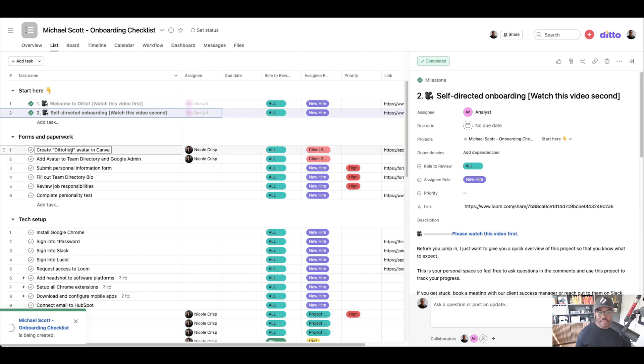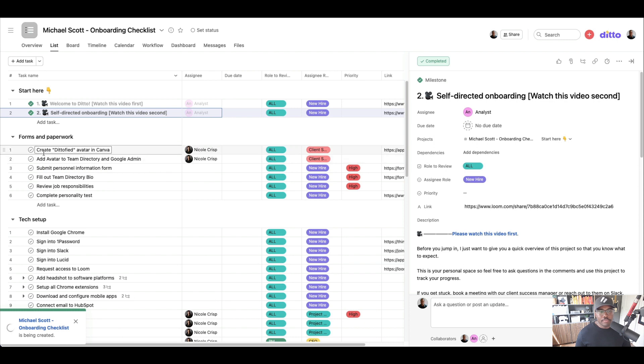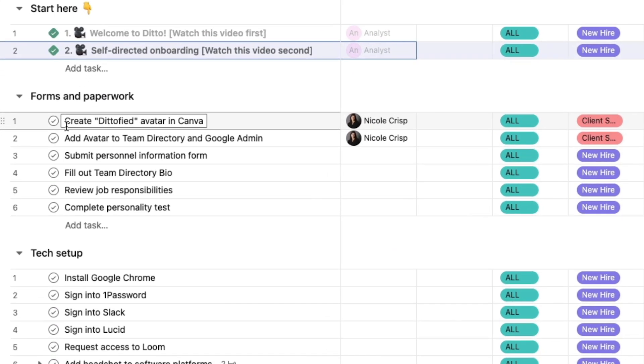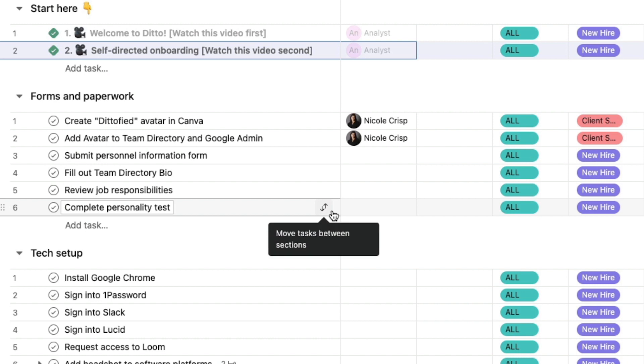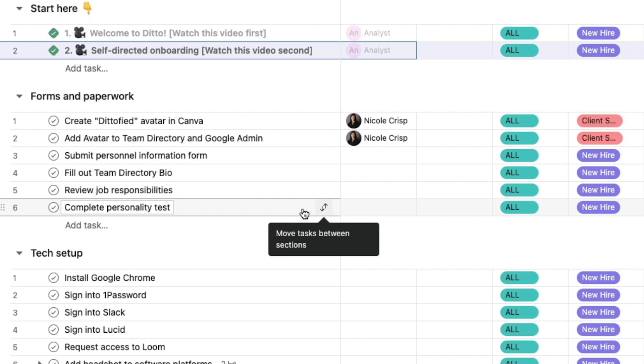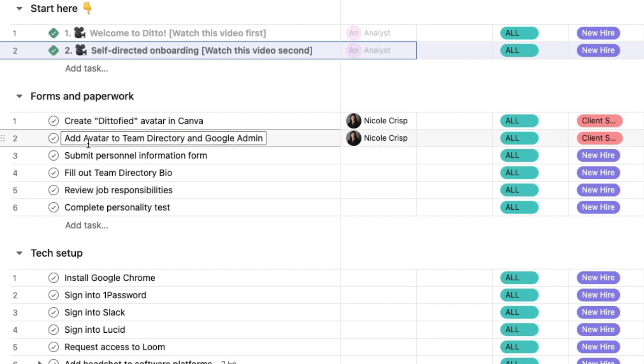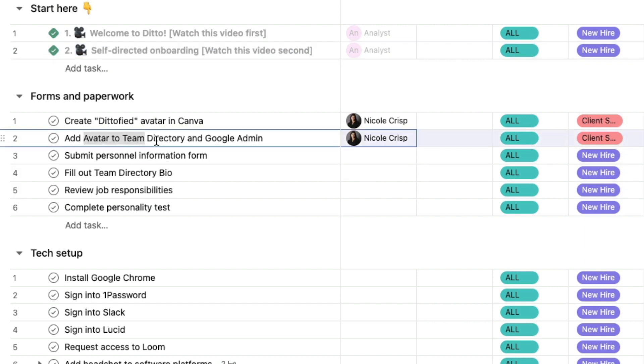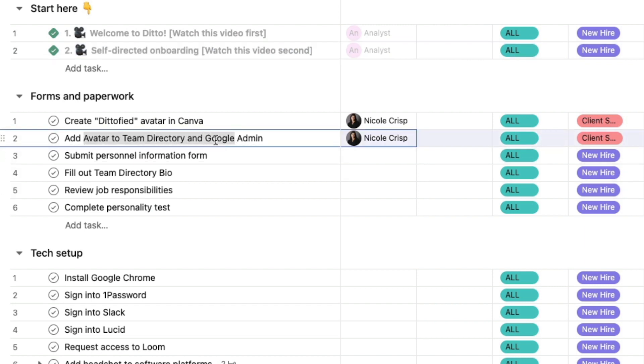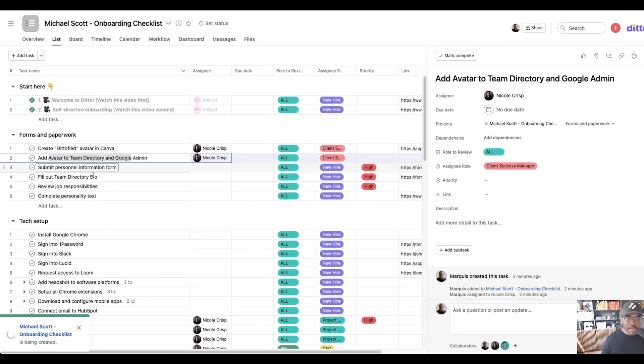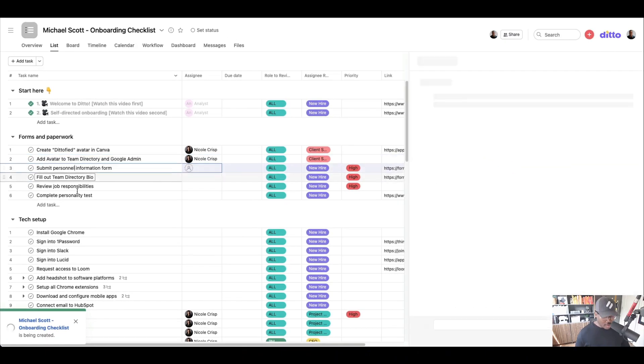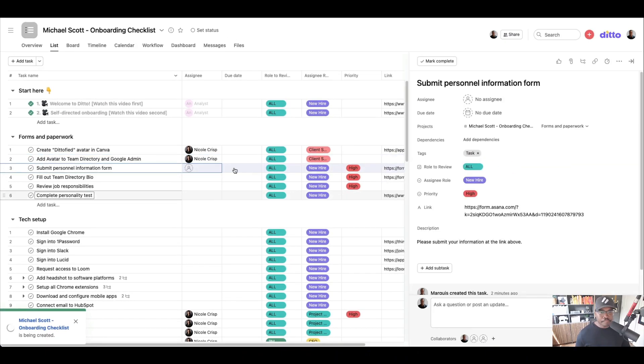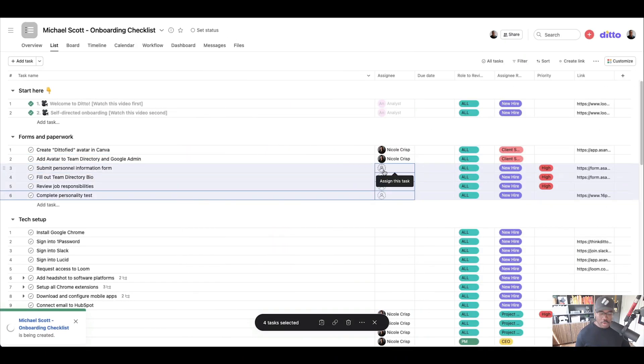This now activates, in this case Nicole, to create the ditto-fied avatar in Canva. And so we just have some of our branded headshots. We just want to standardize them for email signatures and things like that. And then they're going to add that avatar to our Google admin, as well as the team directory.